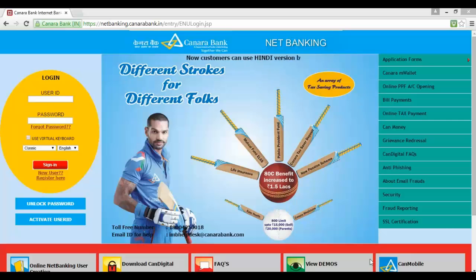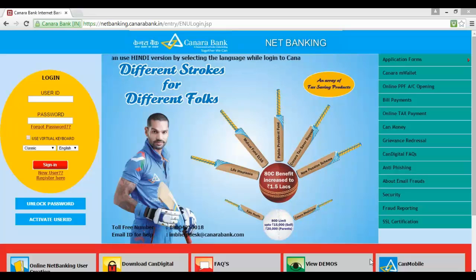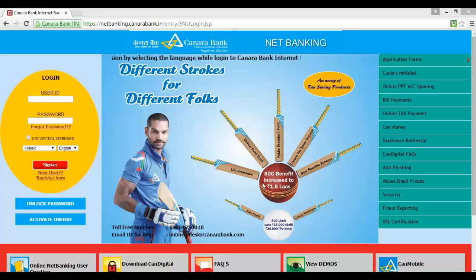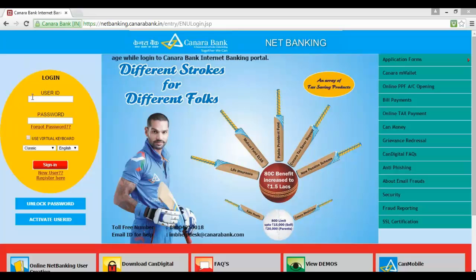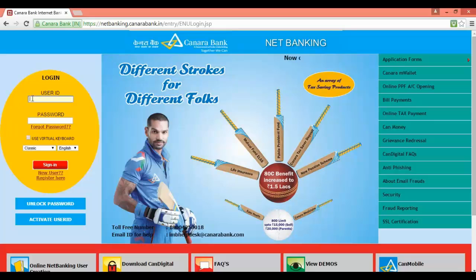Hello and welcome to How to Bank. Today we are going to see how to add a beneficiary in Canara Bank net banking. Go to netbanking.canarabank.in and input your user ID.